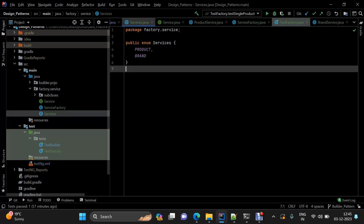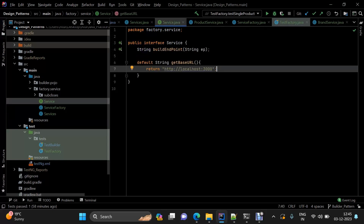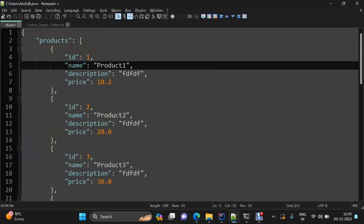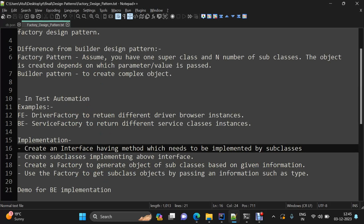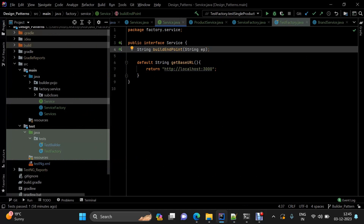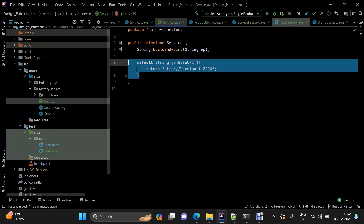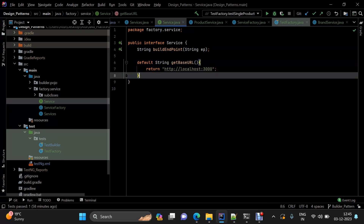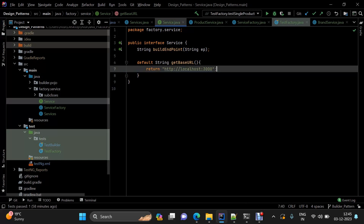Coming to the implementation: the first thing was to have an interface where we define the method which needs to be overridden by every subclass. Since each service will have its own endpoints, the build endpoint method must be overridden by every subclass. There is also a get base URL method which will be the same for every subclass, since the base URL of your application is the same — in our case, just localhost.